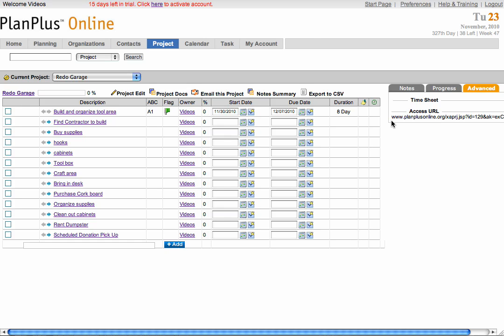This URL can be given to anyone so that they can view the project and see where you're at with the completion of your project. These features are also available with each individual task.